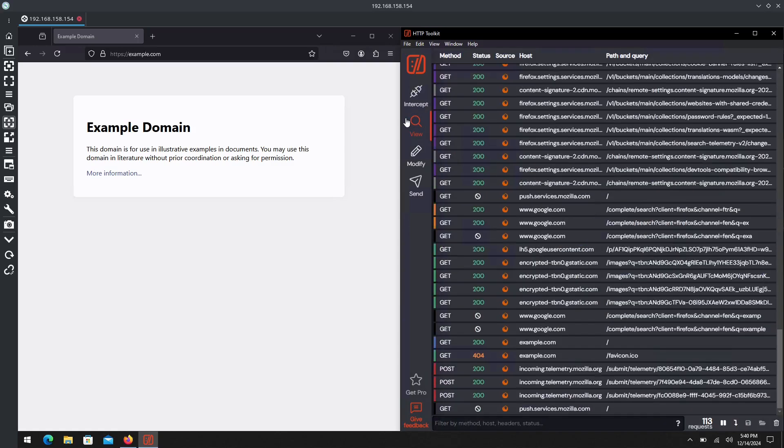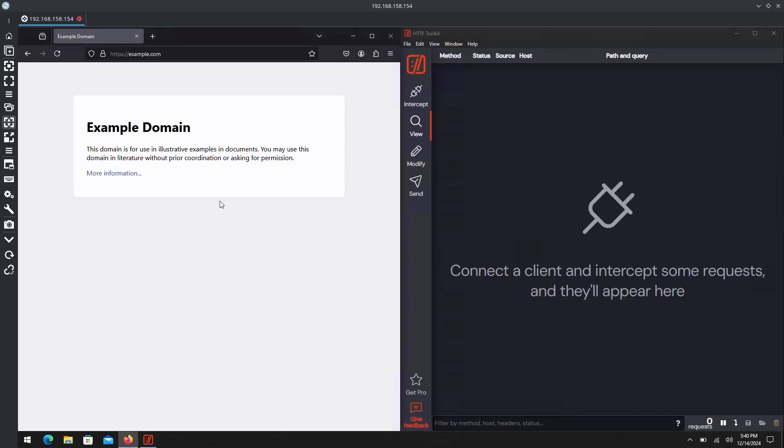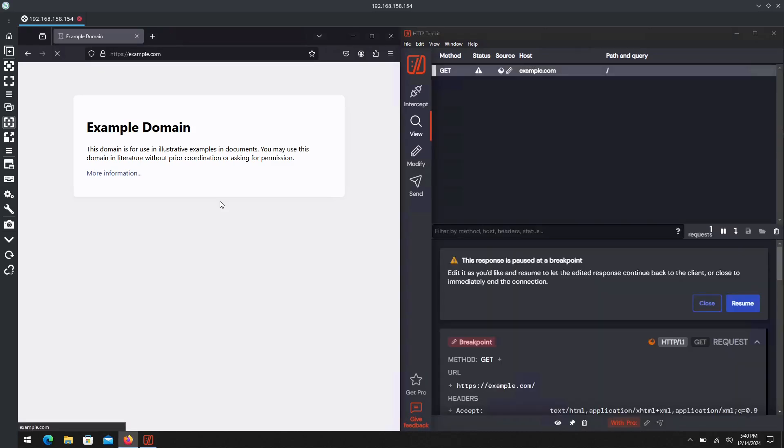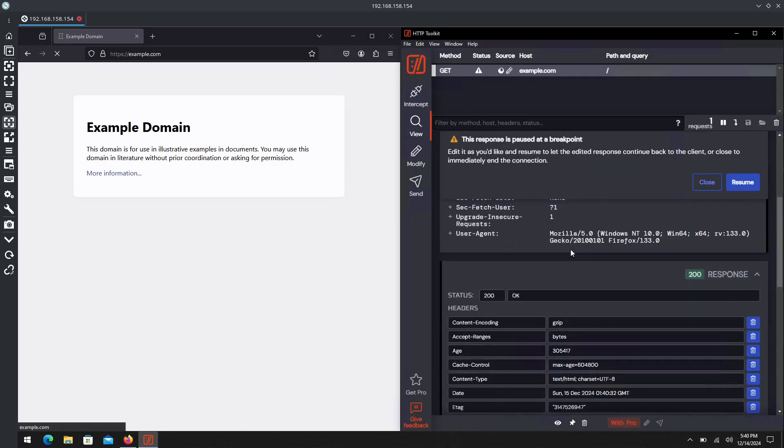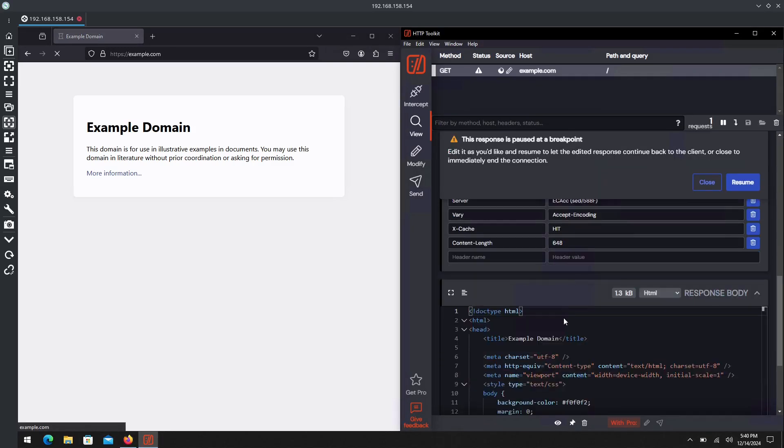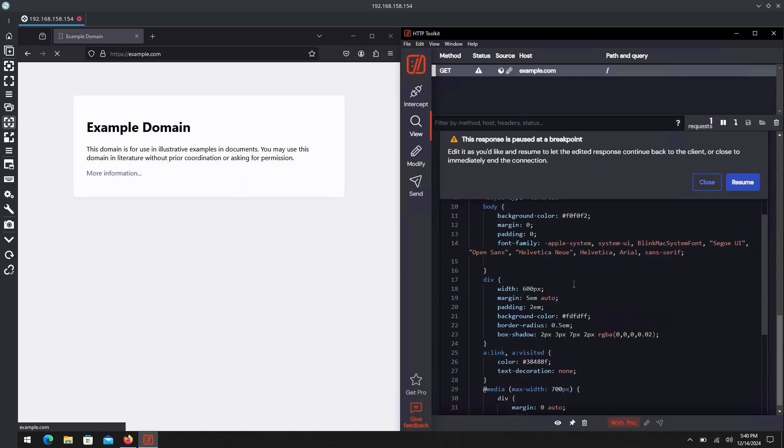If we go back here, we'll clear our traffic, refresh, and there it is. The response is currently paused at a breakpoint. Let's pull this up.